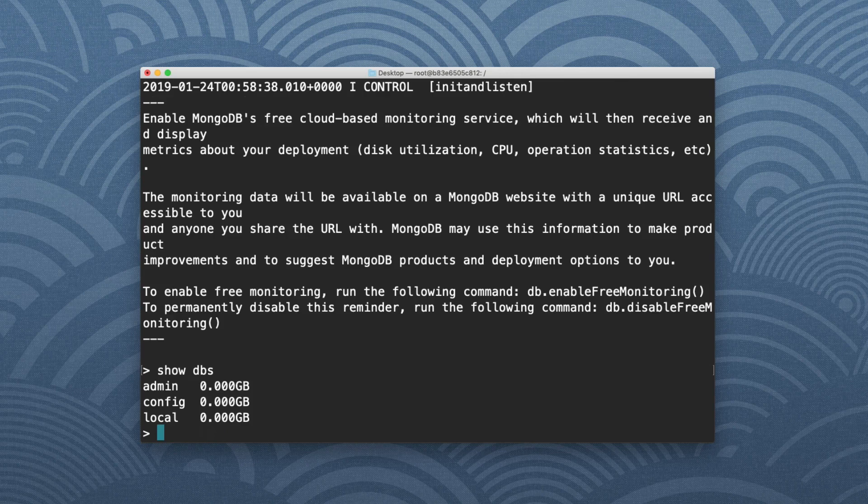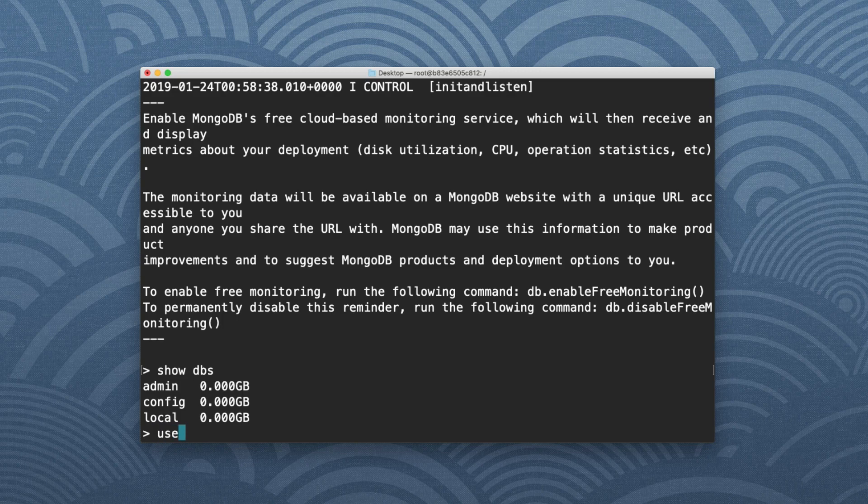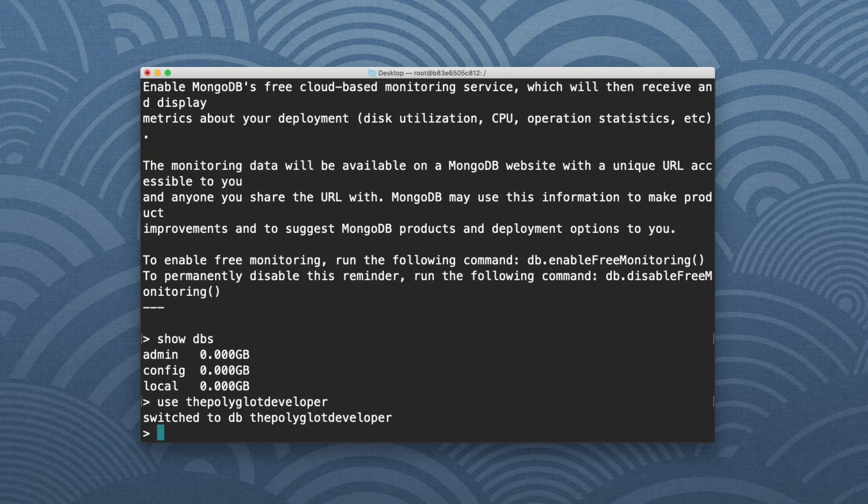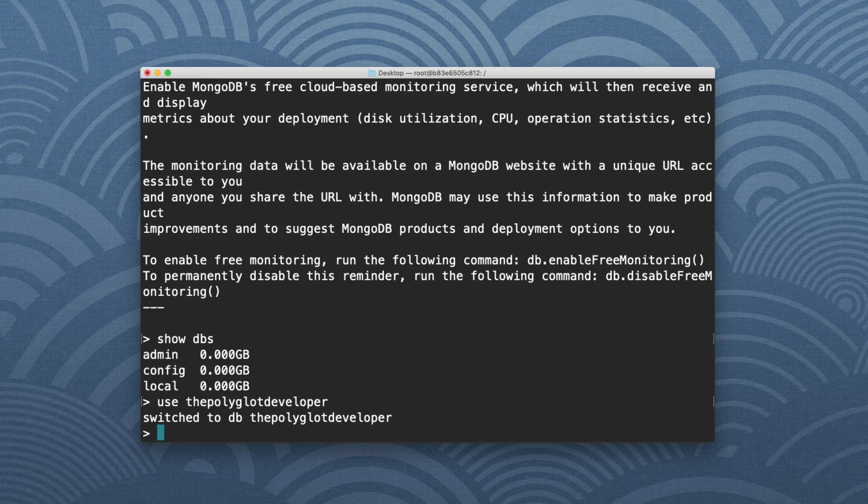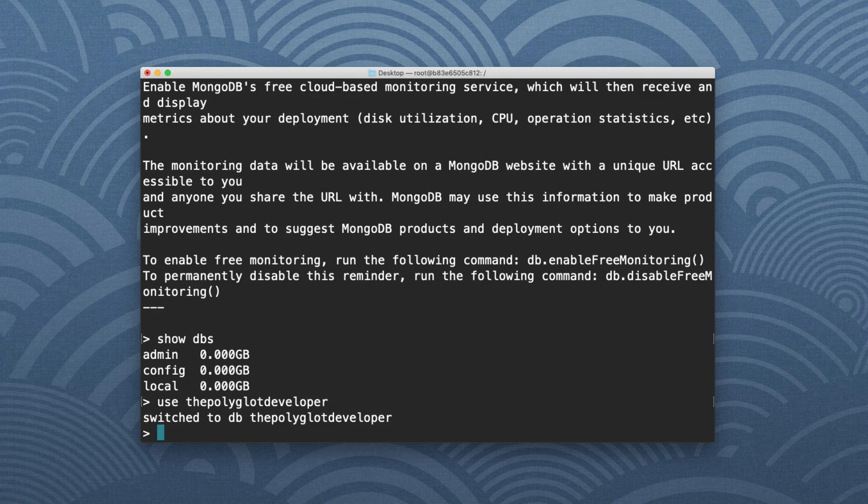Now I'm using the database, the polyglot developer, which doesn't have anything in it as of now, but it will. So let's go ahead and worry about maybe creating a collection and actually saving something to this database. So in order to create a collection, I need to first create some data for a collection, and it'll kind of get saved all at once.